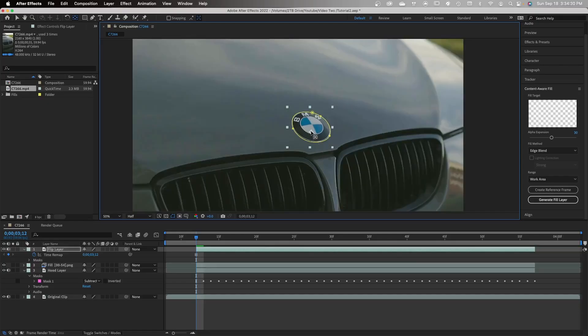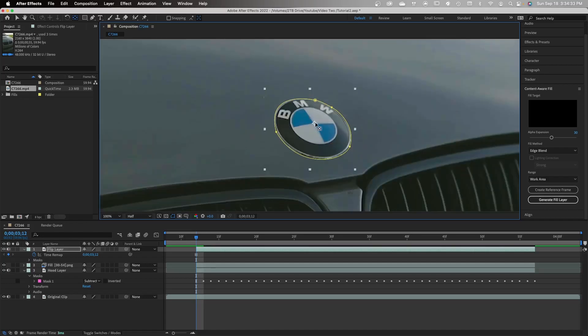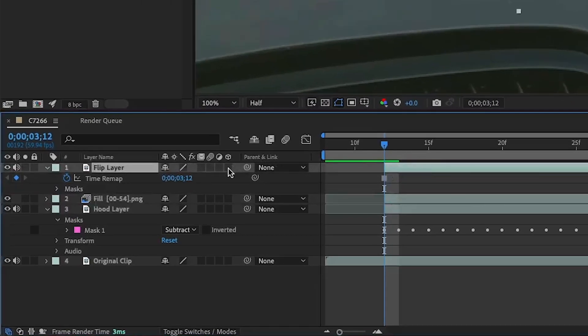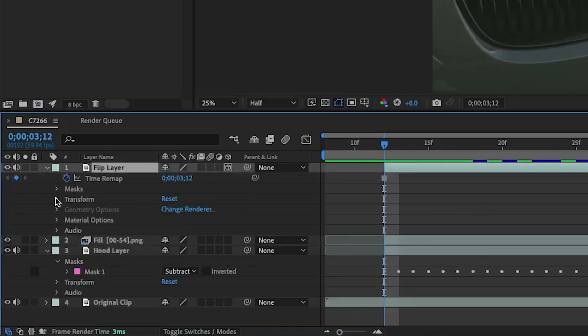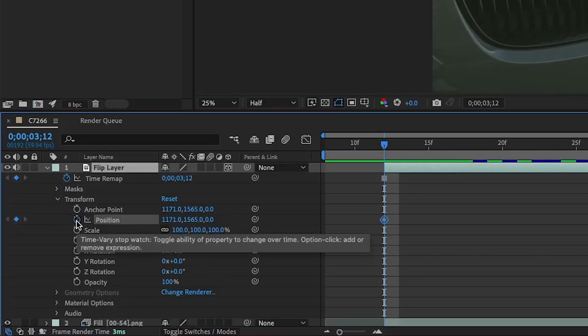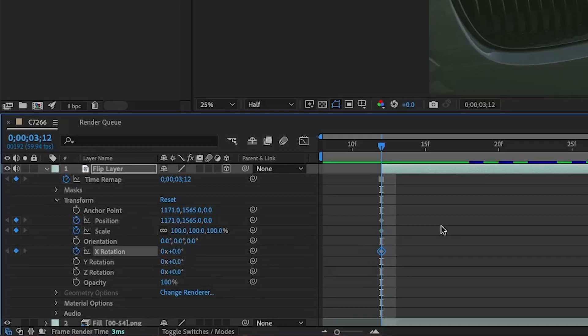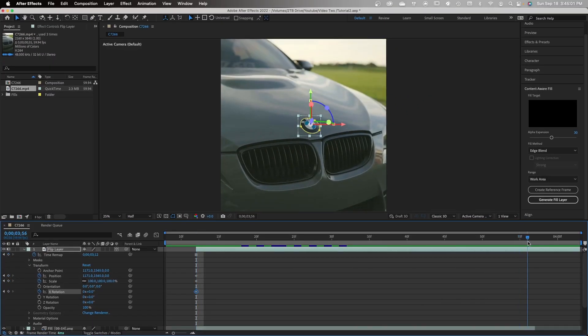Now we're going to make flip layer 3D by hitting the cube icon. Now go to transform and keyframe position, scale, and X rotation. Now we're going to go to the end of our clip and basically keyframe everything again.